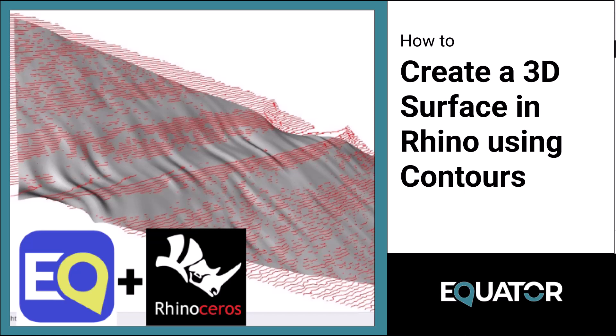Hello! In this tutorial, I'm going to show you how to create a 3D mesh surface in Rhino using contour data from an AutoCAD drawing file.